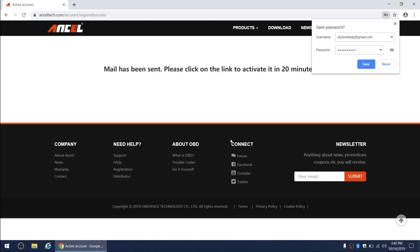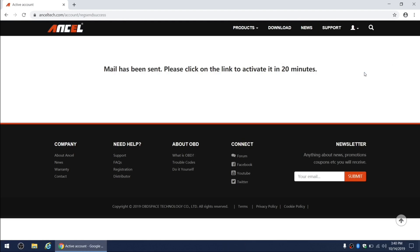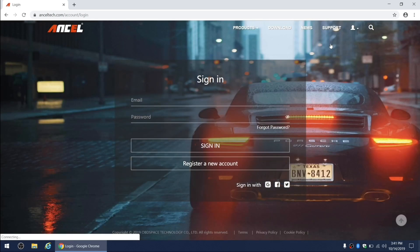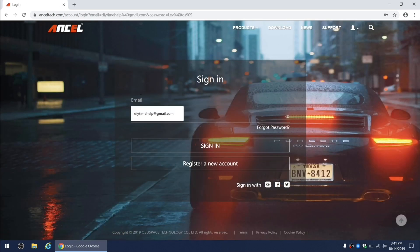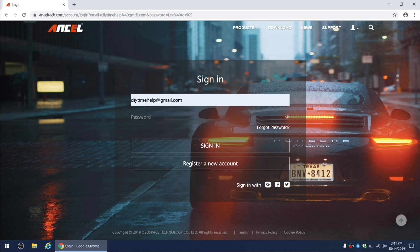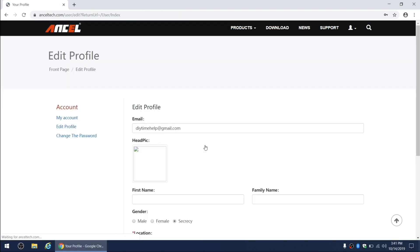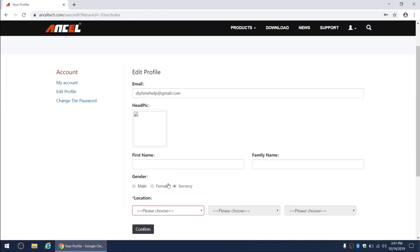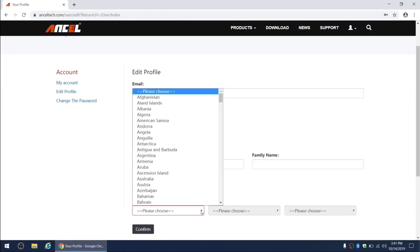Next, you will be asked to verify your email address by clicking on the link in your email box within 20 minutes of registration. After you sign in, you'll be asked additional information to complete your user profile.